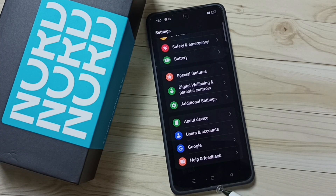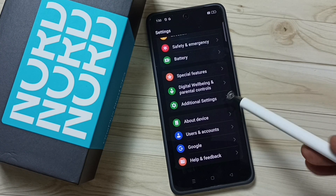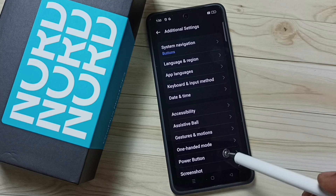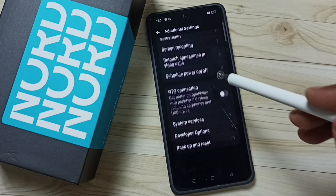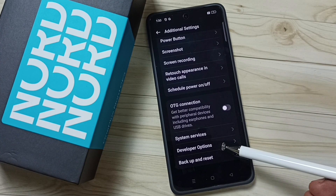Go back twice. Then tap on 'Additional Settings' and scroll down. Here you can see a new option called 'Developer Options'.